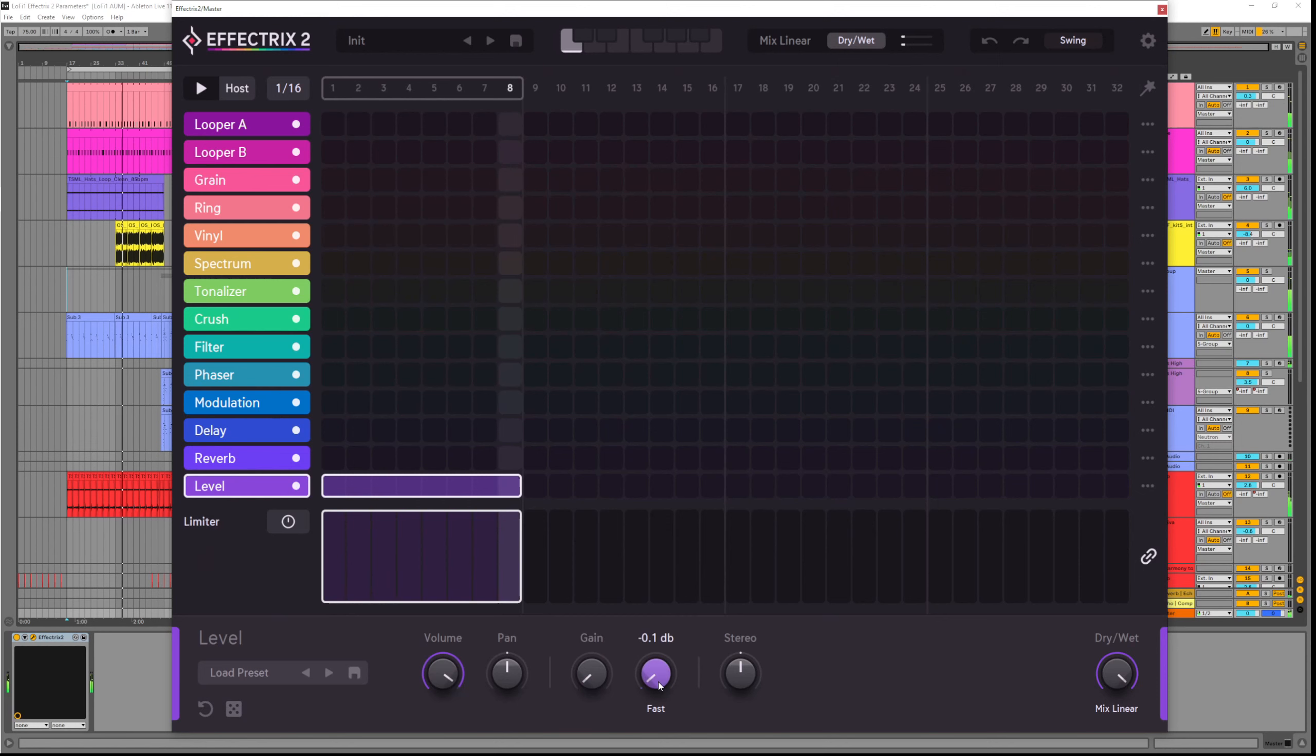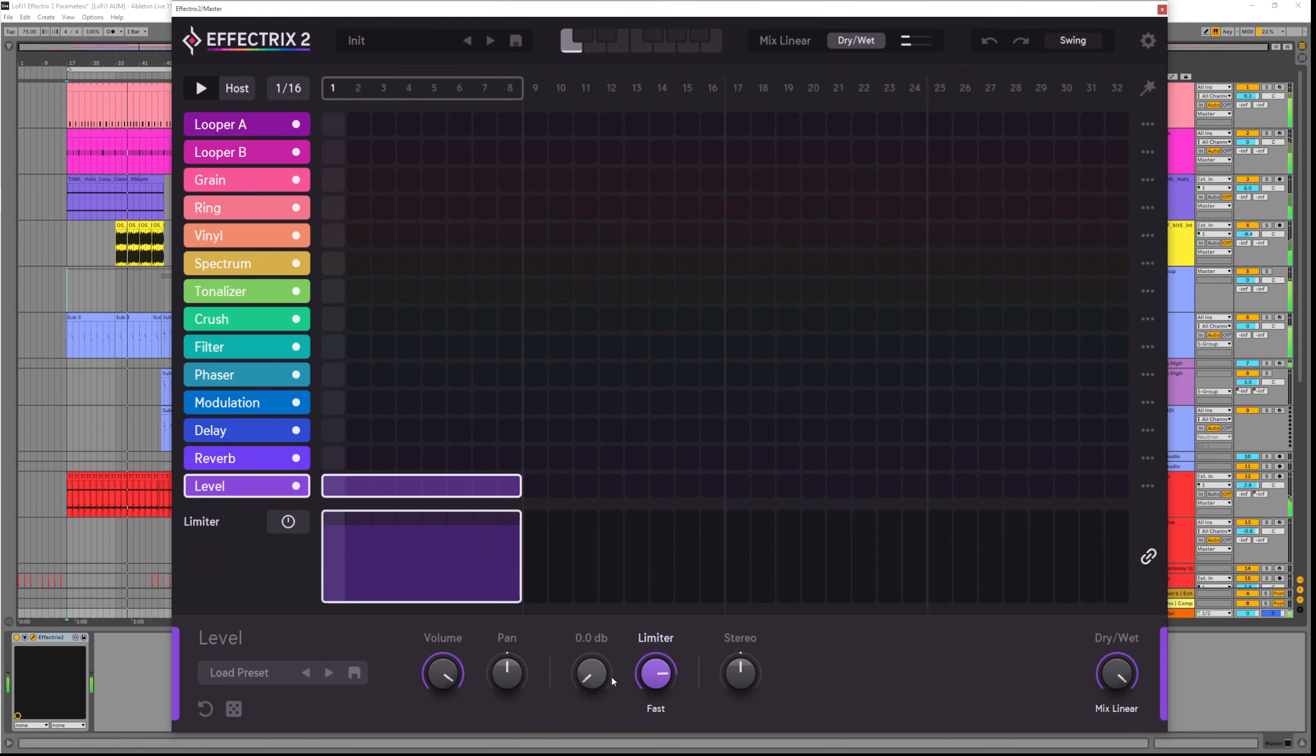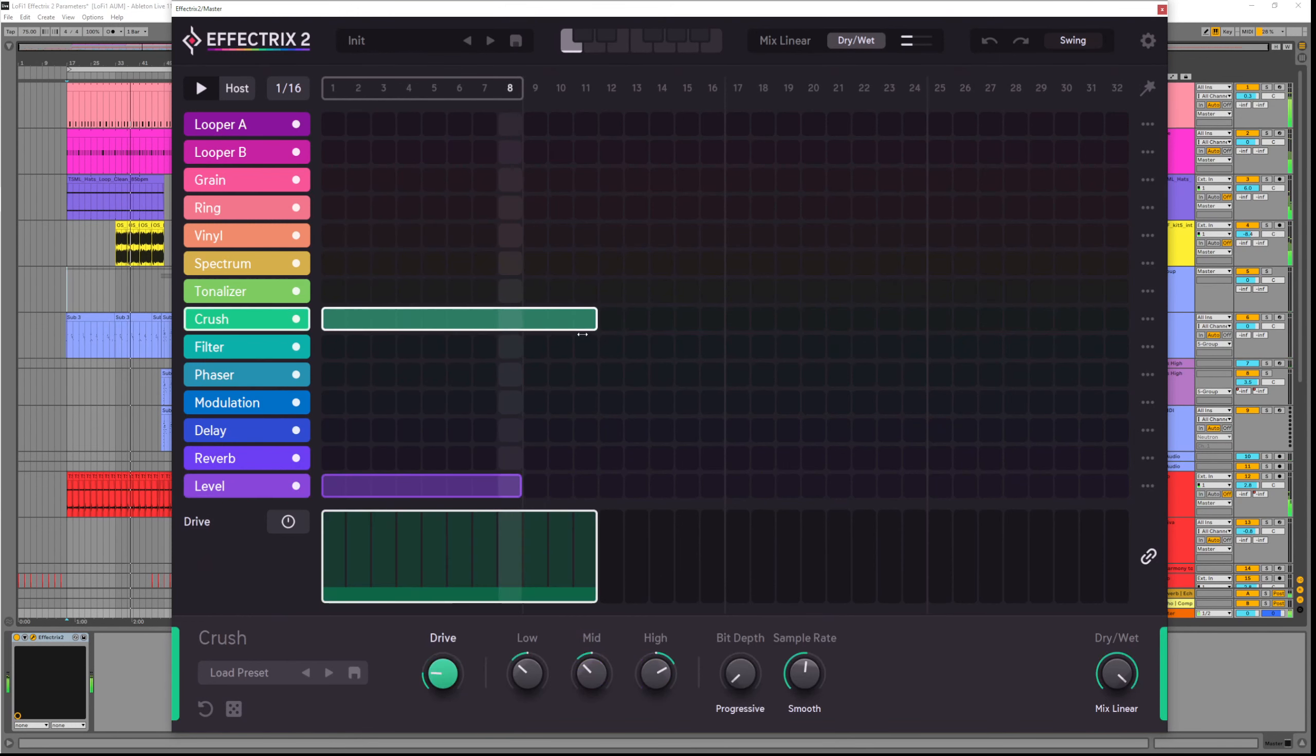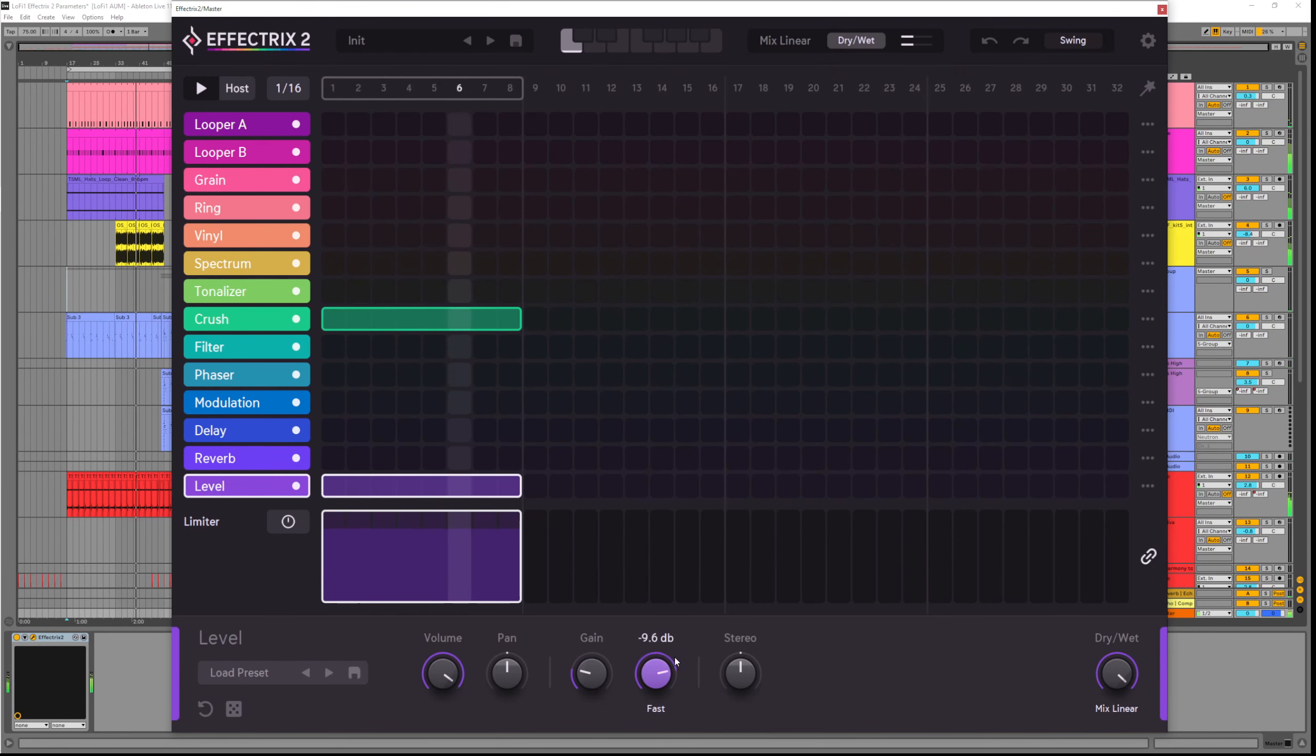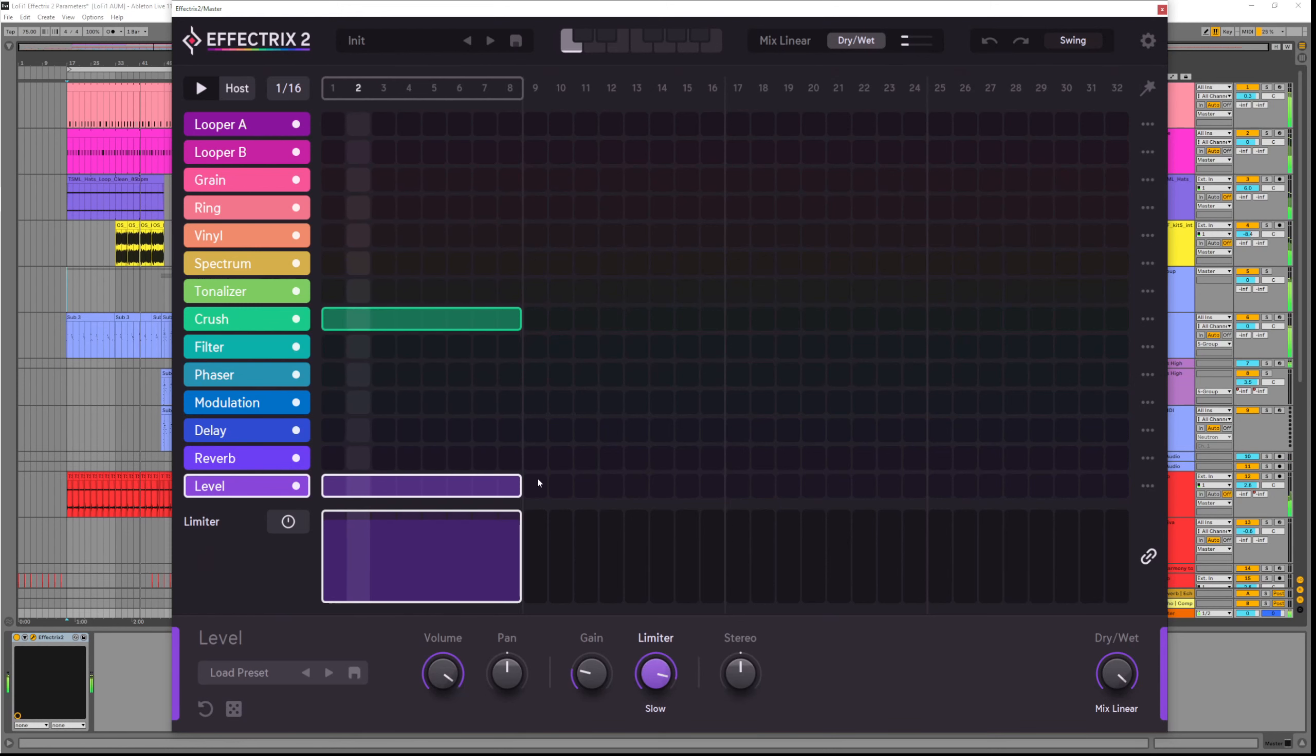The limiter lets you limit your signal to a certain dB. So this is handy if you're working with the more destructive effects that can get out of control really easily. You can set a fixed value here and it will mean if anything goes too crazy, your eardrums are safe. And we can also choose how fast this reacts if not fast, normal or slow.